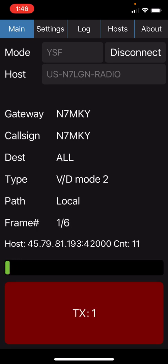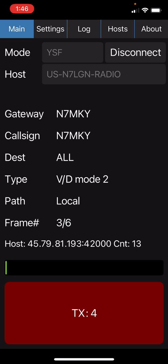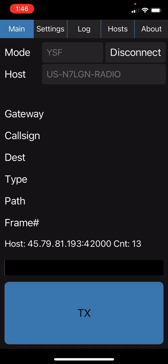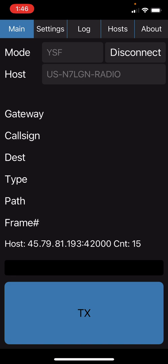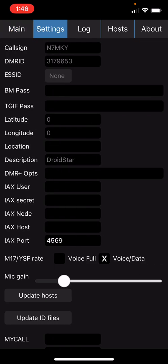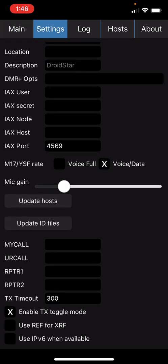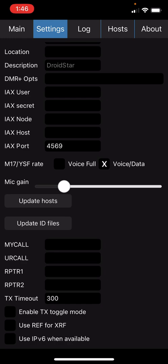N7 MKY radio test. As you can see, I enabled the wrong mode. So I'm going back to settings and turning off enable TX toggle mode and going back to my main screen. Now when I press and hold the TX, it will transmit. When I release it, it will no longer be transmitting.